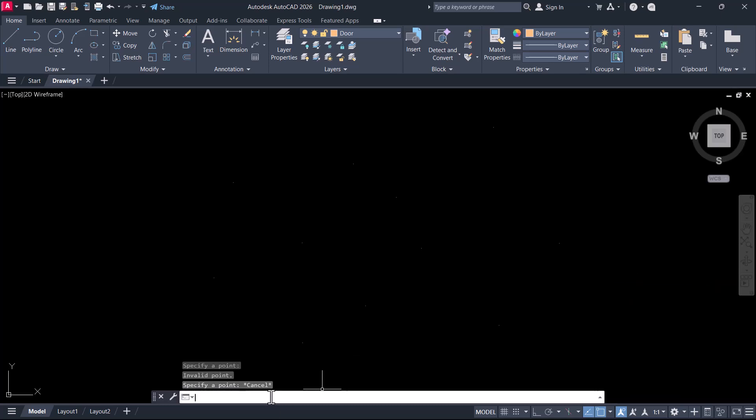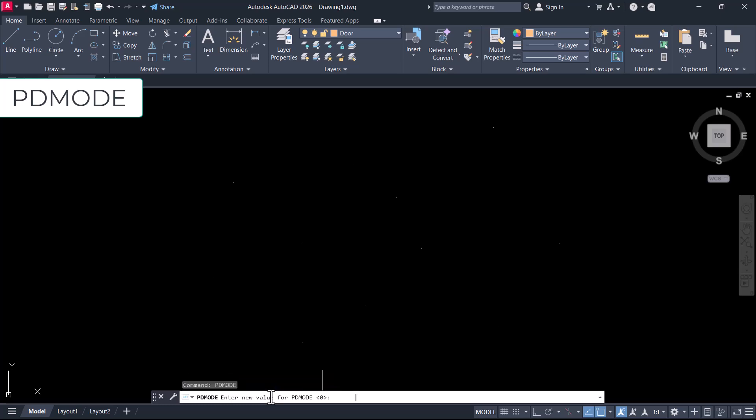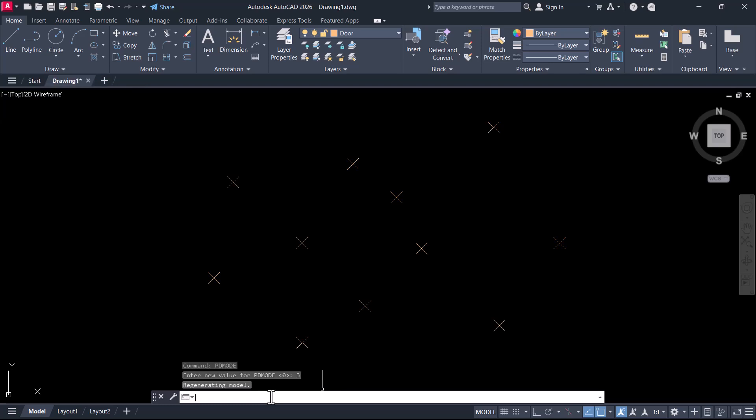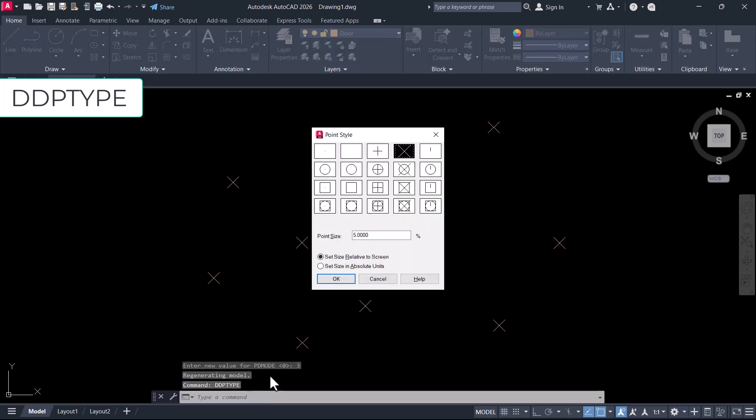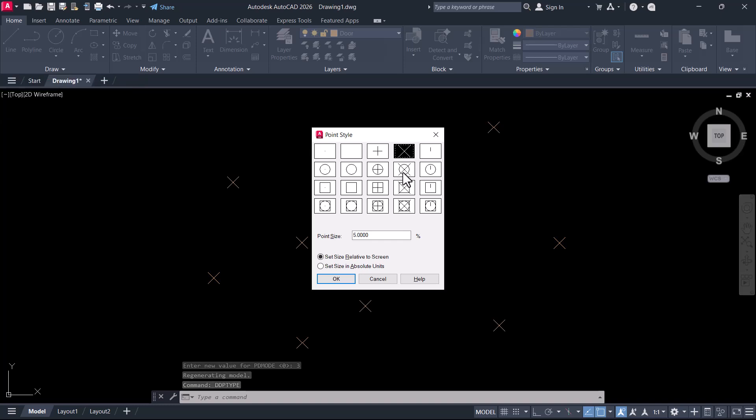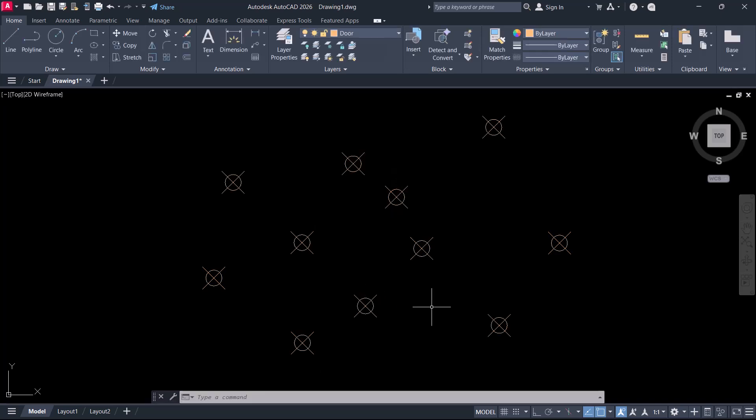You can change the representation of a point either by using pdmode command and give a particular value for the command. You can see the display representation of the points getting changed or you can give ddptype command and choose a particular point style representation. You can also control the size of the point relative to the screen size and change the display of points.